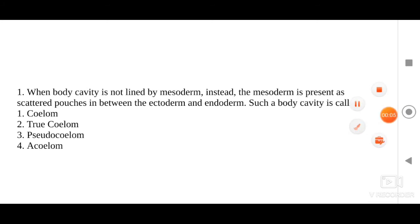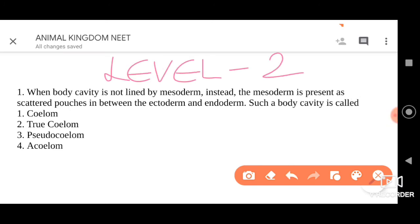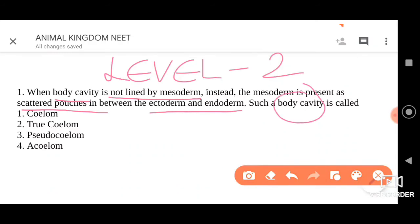Now let us move on to level two questions under animal kingdom. The first question is: when the body cavity is not lined by mesoderm, the scattered pouches are present between the ectoderm and endoderm. Such a body cavity is called what? Four options: coelom, true coelom, pseudocoelom, or acoelom.